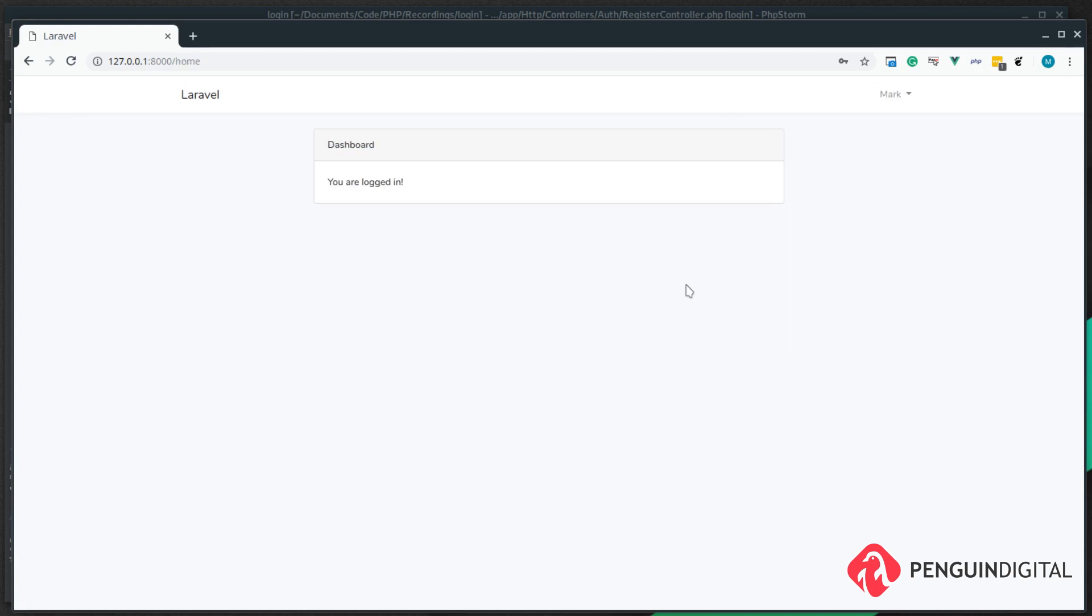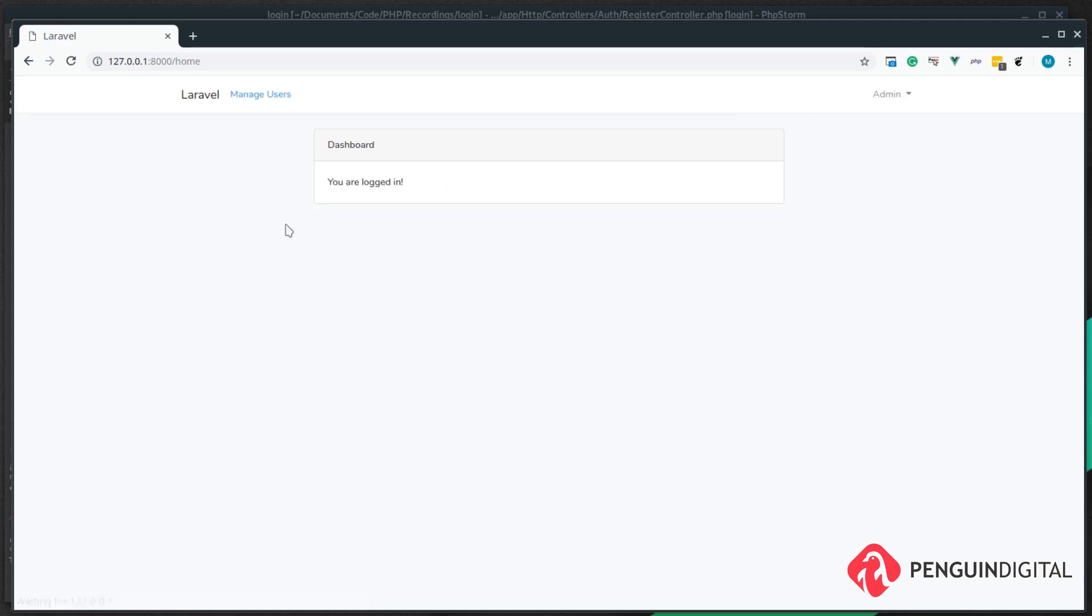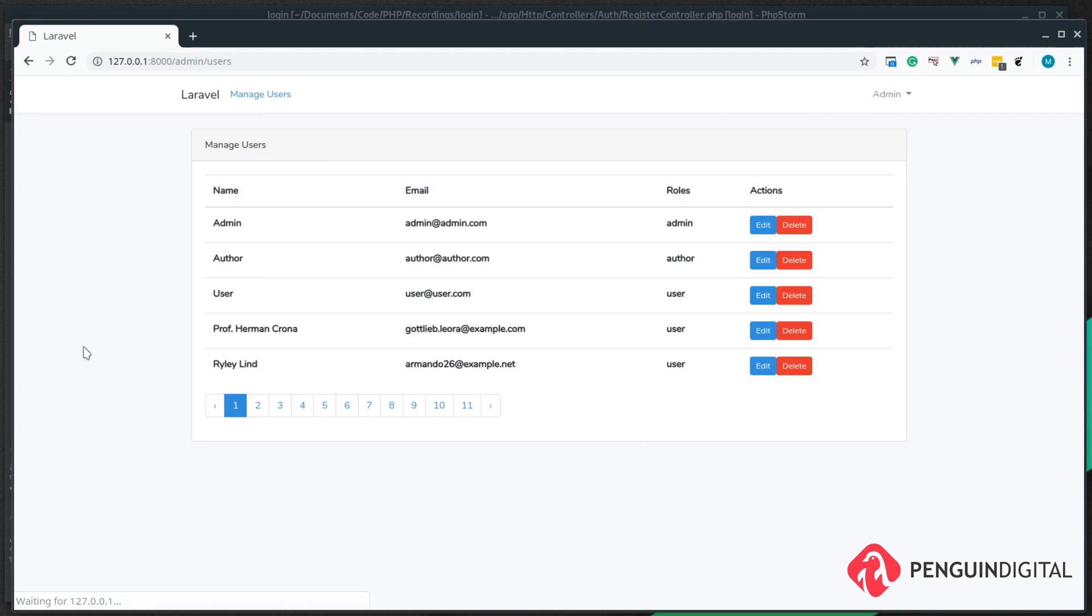Now that logs us in. Let's log out and check it with the admin, so we log back in as admin and we come over to our manage users, and we come over to our last page.